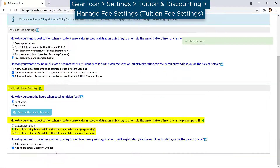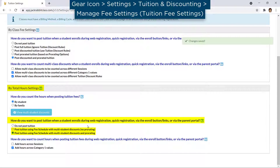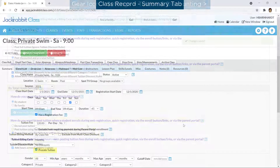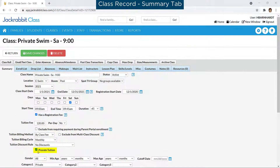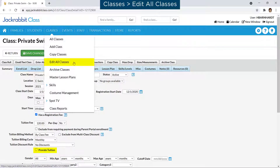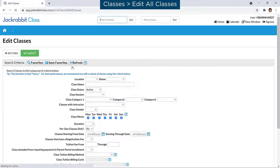Keep in mind each class can be set to not allow tuition to be prorated. You may update your classes one at a time, or by using the Edit All Classes function on the Classes menu.